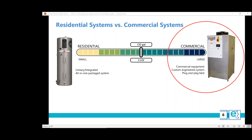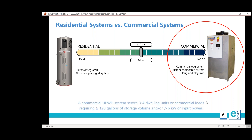We're talking about commercial large-scale heat pumps today. In terms of gallons and kilowatt input power, these are important definitions you'll see on the next slide. We're discussing large volume commercial and multi-family dwelling applications. Next slide, please.